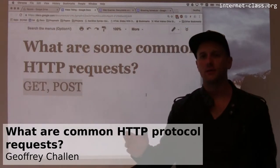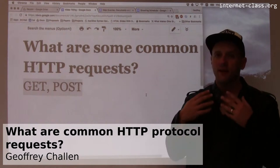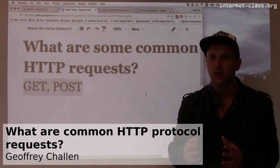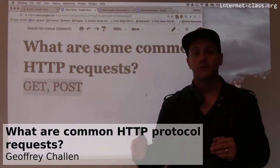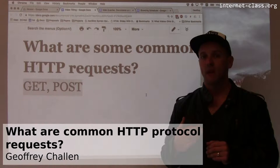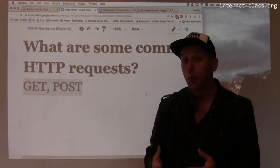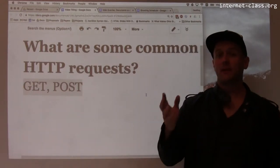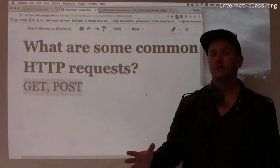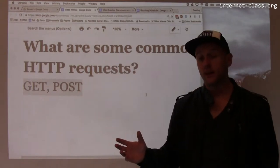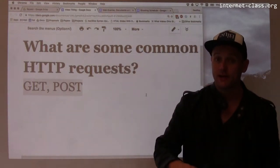HTTP is a protocol. Like other protocols, it defines a language that clients and servers can use to communicate with each other. HTTP defines a set of requests that clients can make to the server to do various types of things. It also defines how the server can respond.